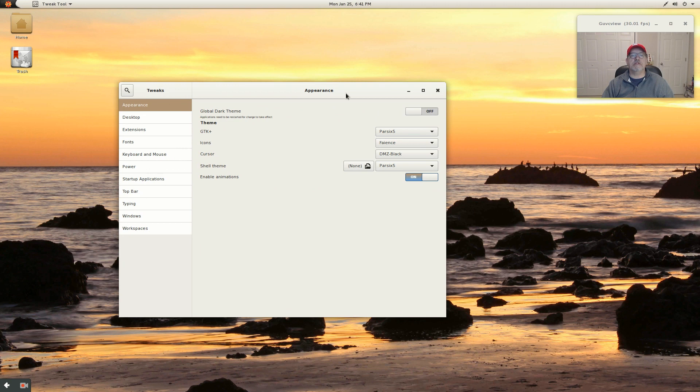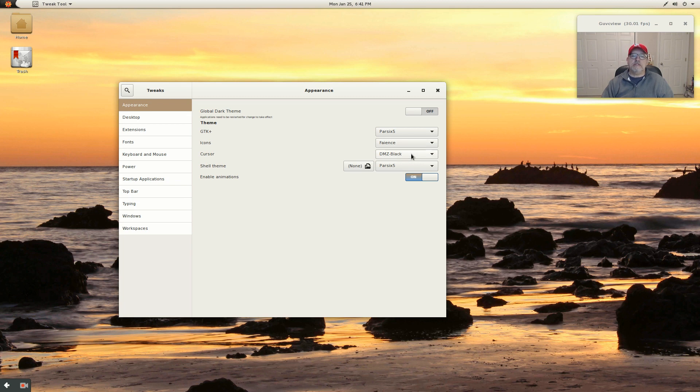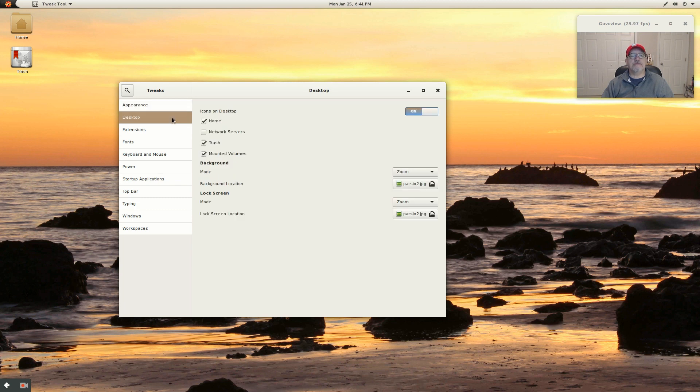Appearance is typical. You can go to the dark theme. The GTK theme is Parsix, using Fiance icons, DMZ black on the cursor and the shell theme is Parsix. Now desktop icons on the desktop are enabled.